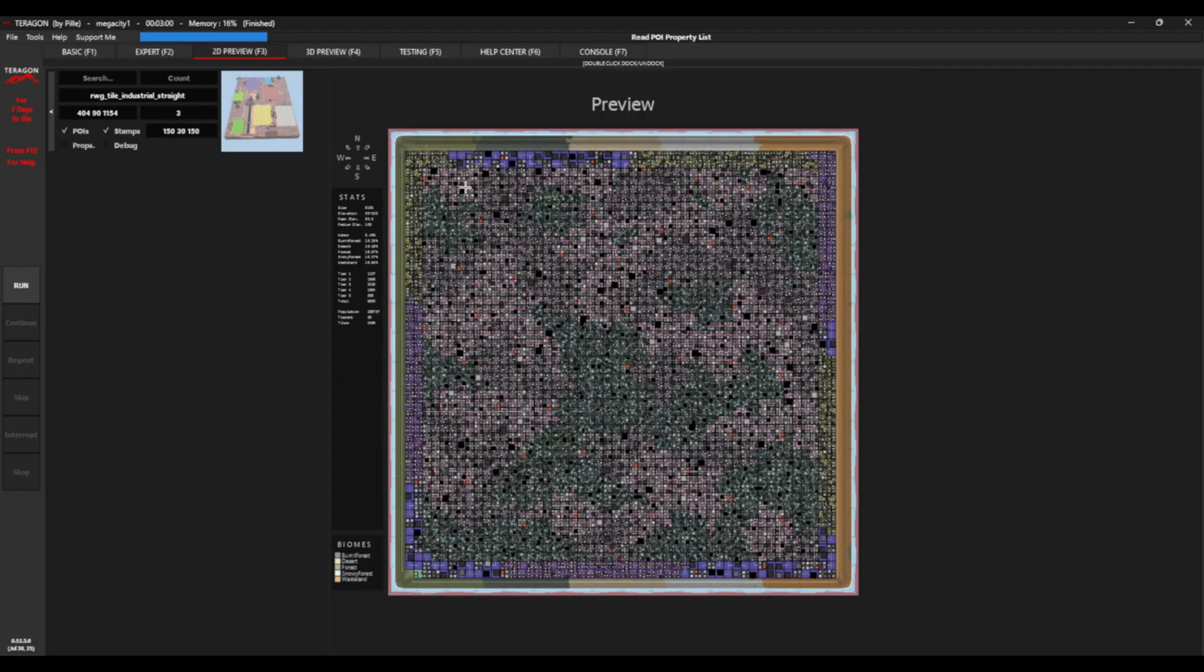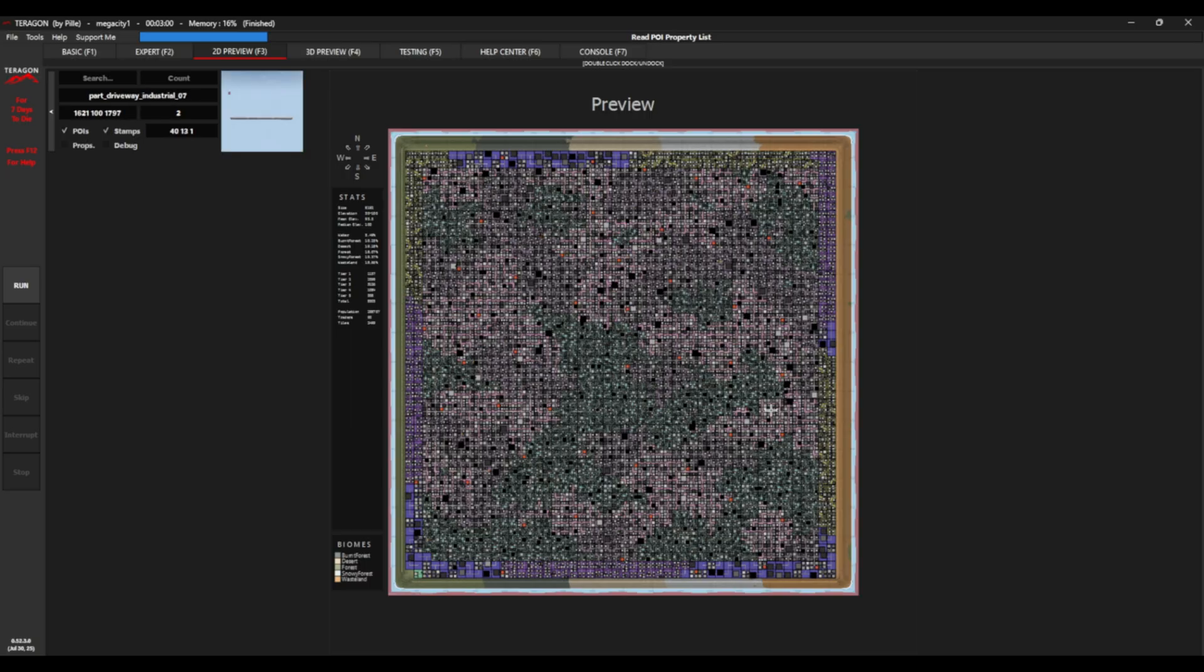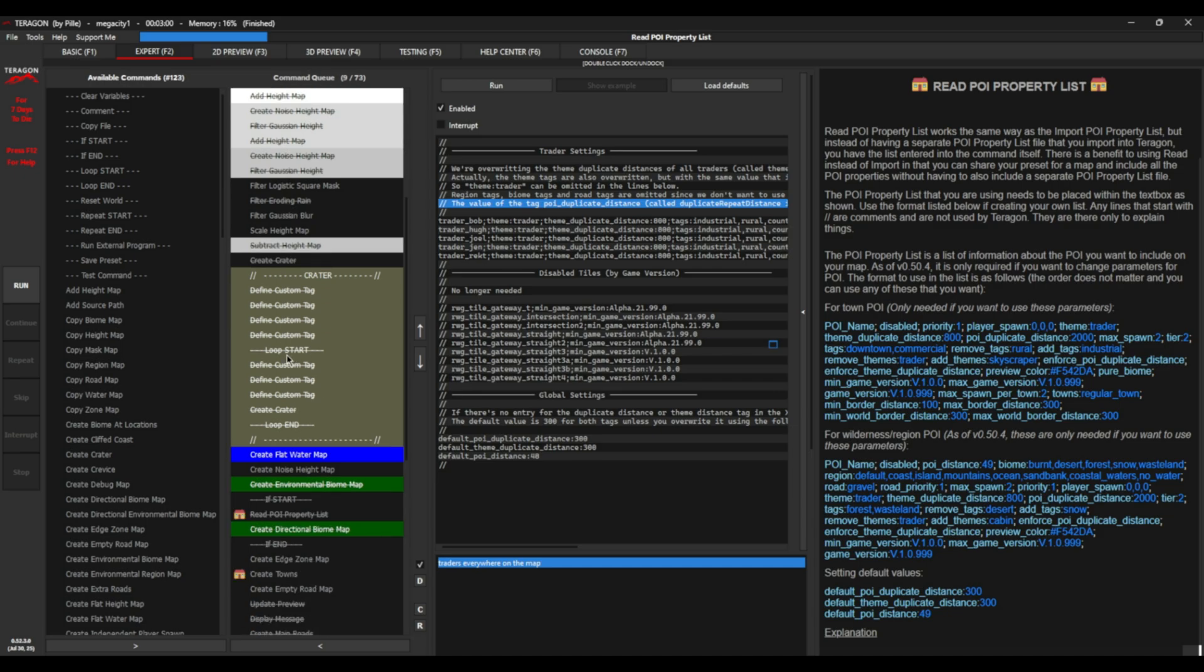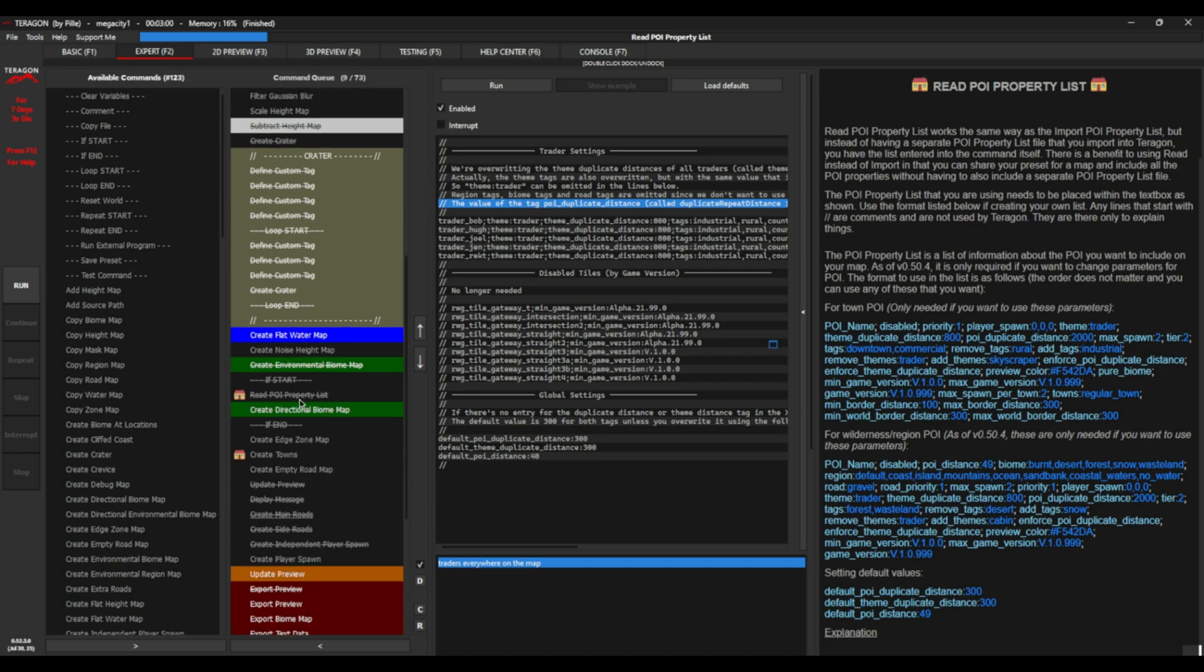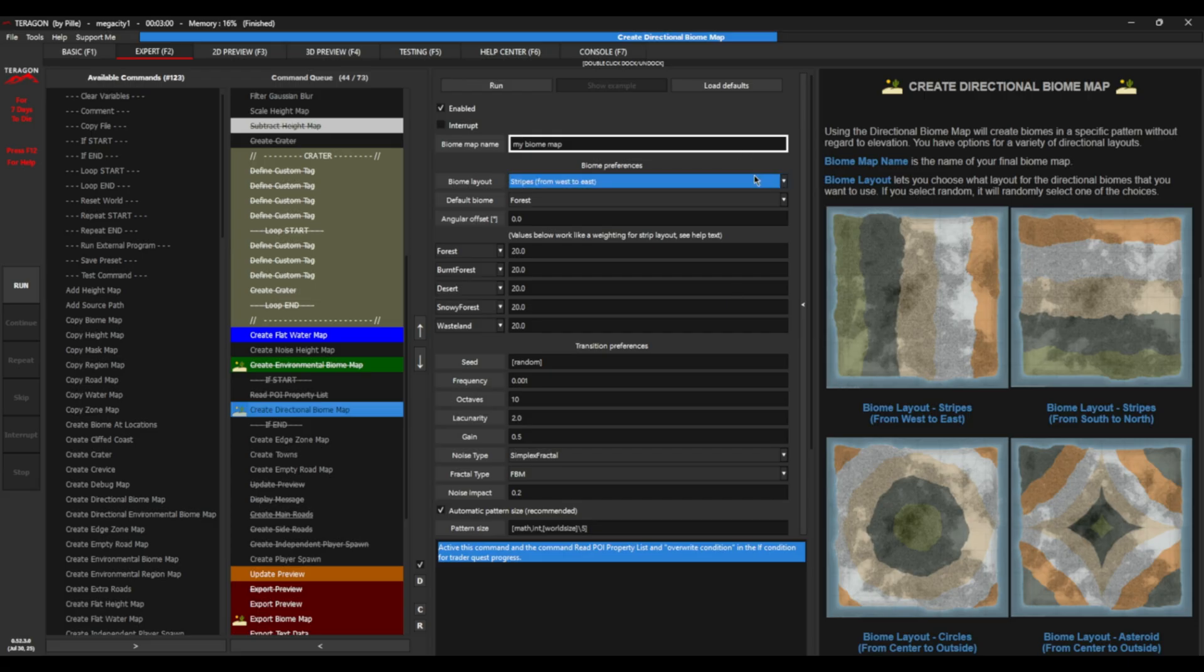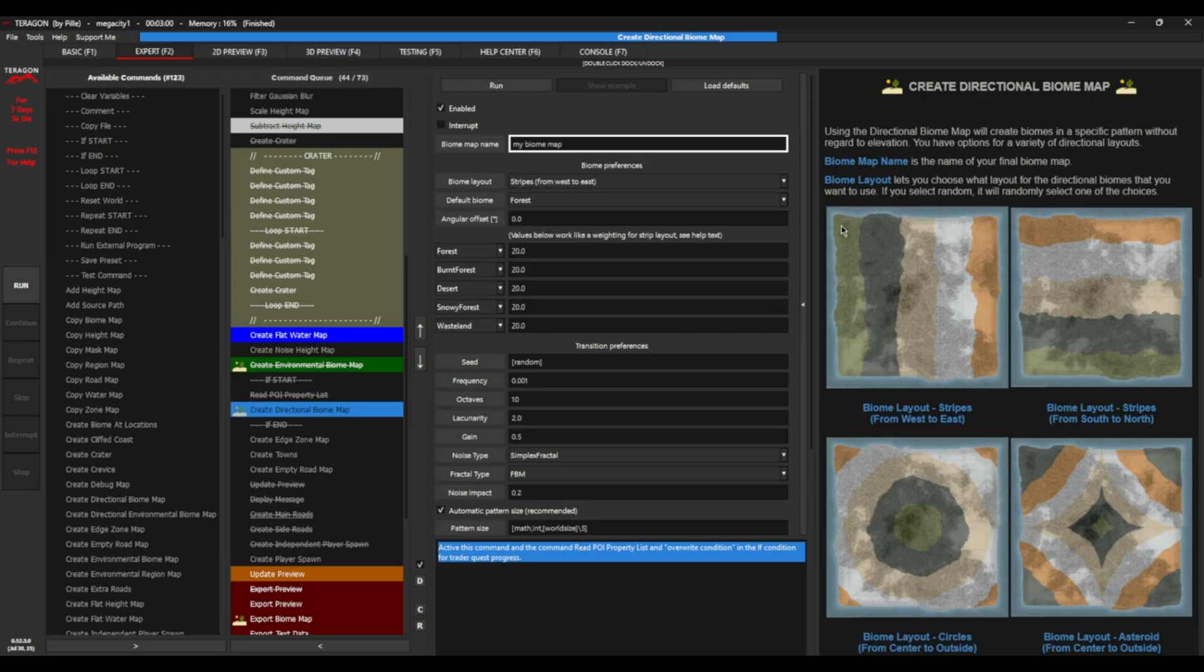So here we have it. Traders absolutely everywhere. Rekt, of course, will always be found in the forest. Jen in the burnt, et cetera, et cetera. But there's the map that you're going to get. And all you've got to do is start messing with all these different things. Maybe you want to try and put traders in different places or put them wherever you want, really. With the biomap, you can change the size or the shape of these things in this little drop down menu. Lots and lots of options. Have lots of fun. It is a fantastic program.